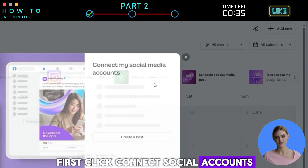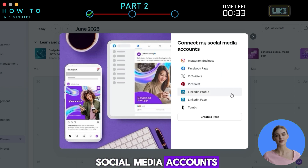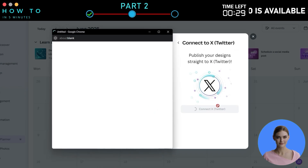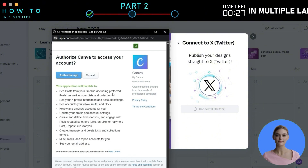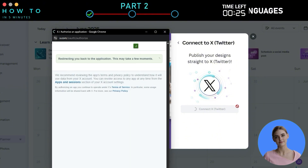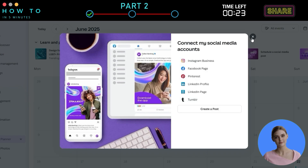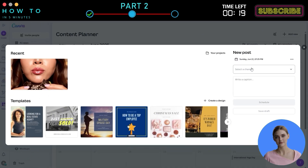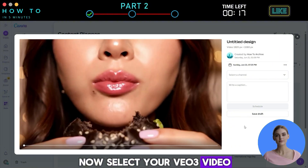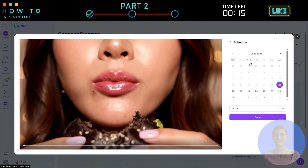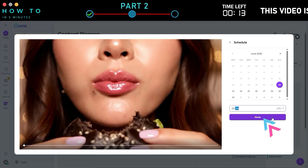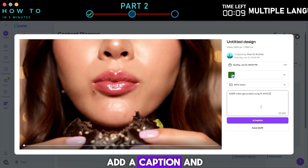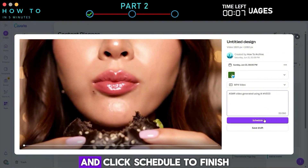First, click Connect Social Accounts, then connect all the social media accounts you want to upload your content to. Once everything is set up, click the Schedule a Social Media Post button. Now select your VO3 video, set the publish date and time, and choose the social media channels. Add a caption and hashtags in the description box and click Schedule to finish.